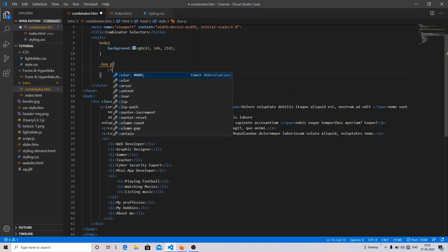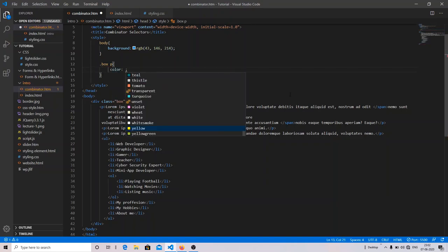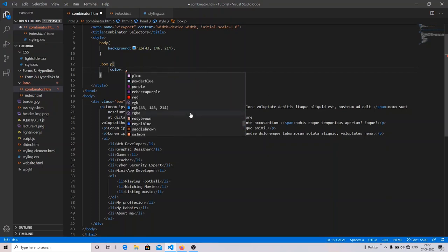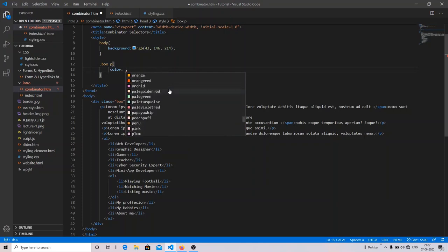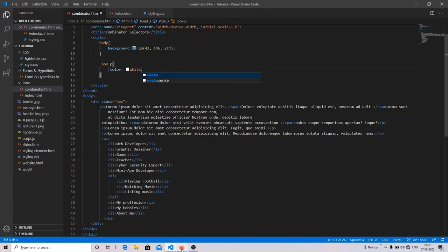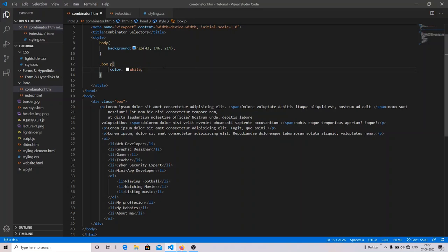I'm going to change the color of my paragraph. I'll choose white here, and as you can see, only my paragraph color has changed. So this is how the descendant selector works.